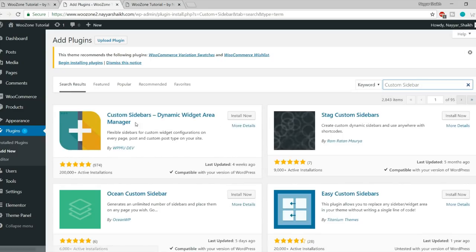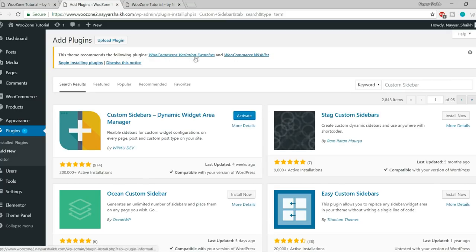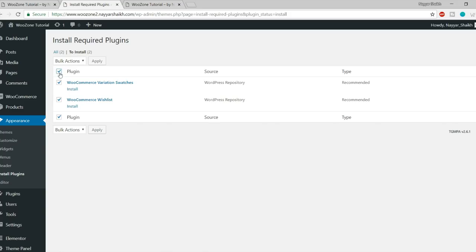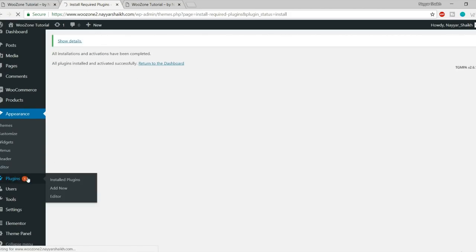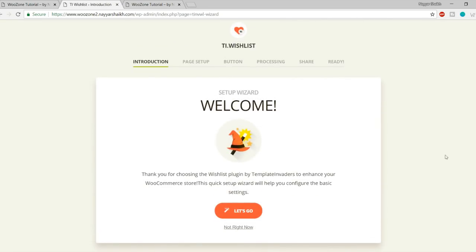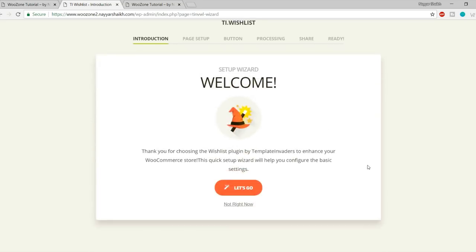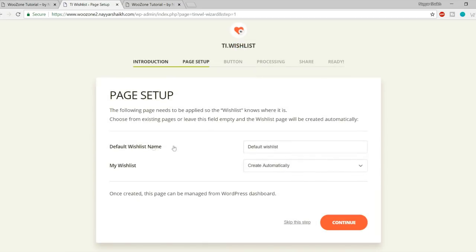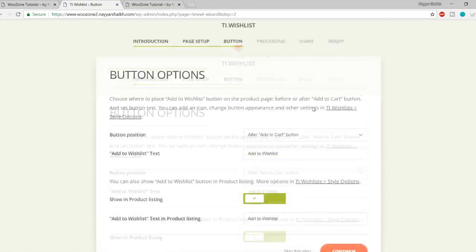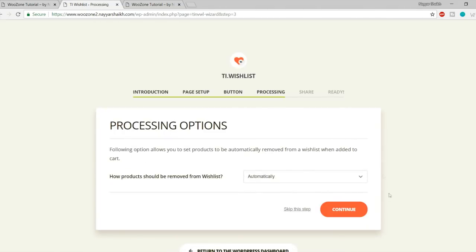At the top you'll see notices for two more plugins needed: WooCommerce Variation Swatches and WooCommerce Wish List. Click 'Begin Installing Plugins', tick mark both, select Install from bulk action, and click Apply — both plugins are installed and activated. You'll see a wish list setup wizard. Click 'Let's Go', leave the default wish list name as create automatically, keep clicking Continue through the steps, and at the last step click 'Return to the WordPress Dashboard'.